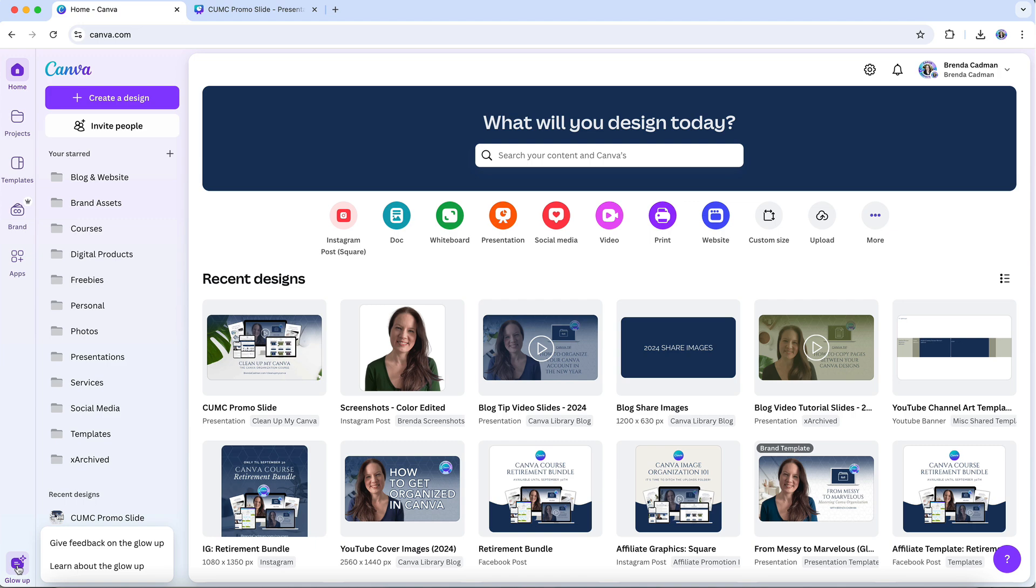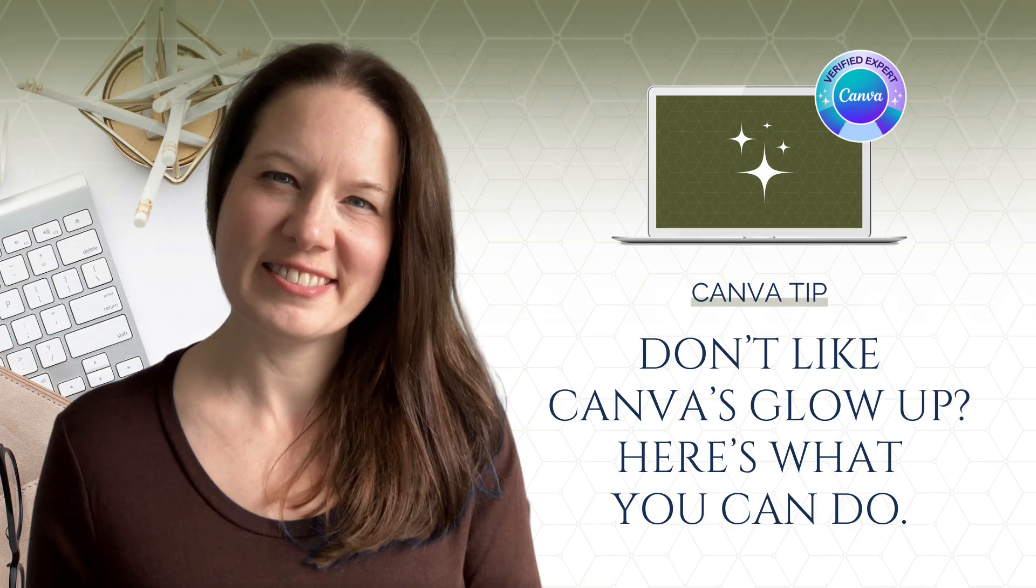The more detailed and consistent the feedback they receive from users, the better equipped Canva is to address the most common concerns and make adjustments that better serve their community. I encourage you to take a moment to share your experience with them.